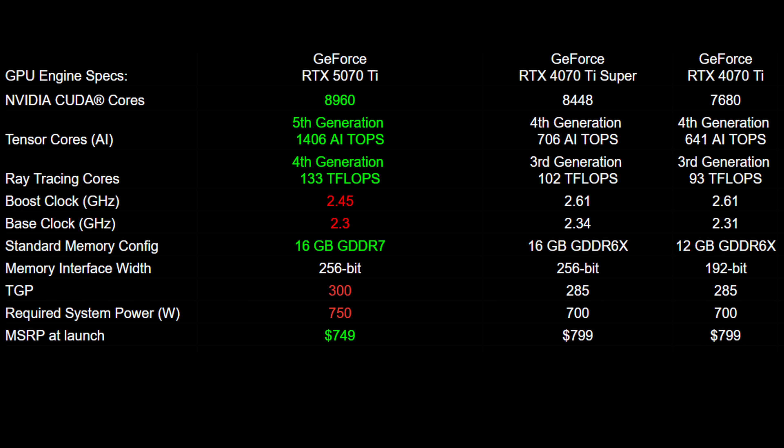Switching to memory, the 5070 Ti is better in every way compared to the 4070 Ti — faster and more VRAM. However, compared to the 4070 Ti Super, the amount of VRAM is the same and the memory interface bus width is the same. The only difference is the 5070 Ti uses GDDR7 whereas the 4070 Ti Super uses GDDR6X.